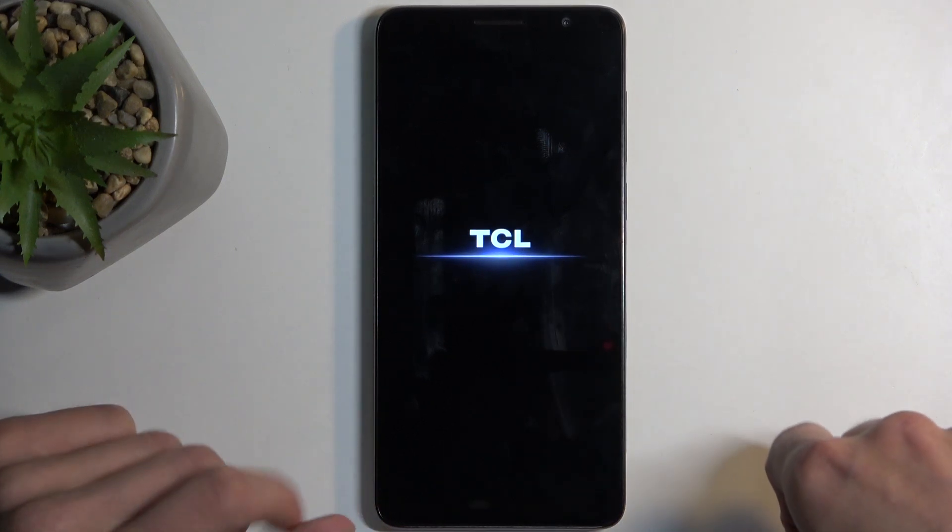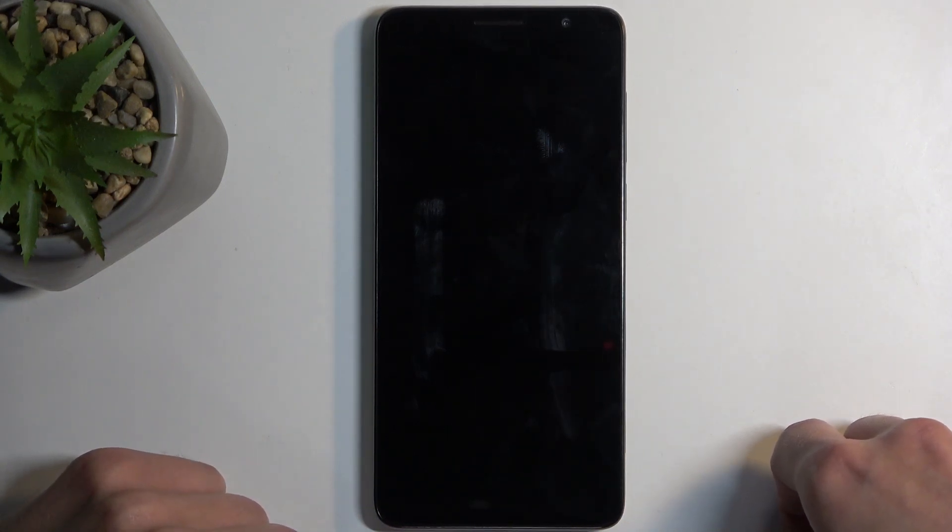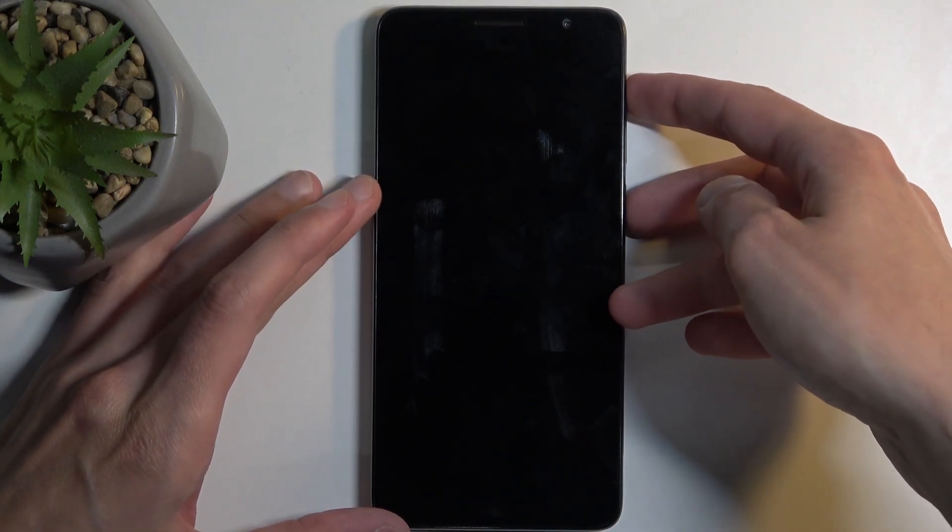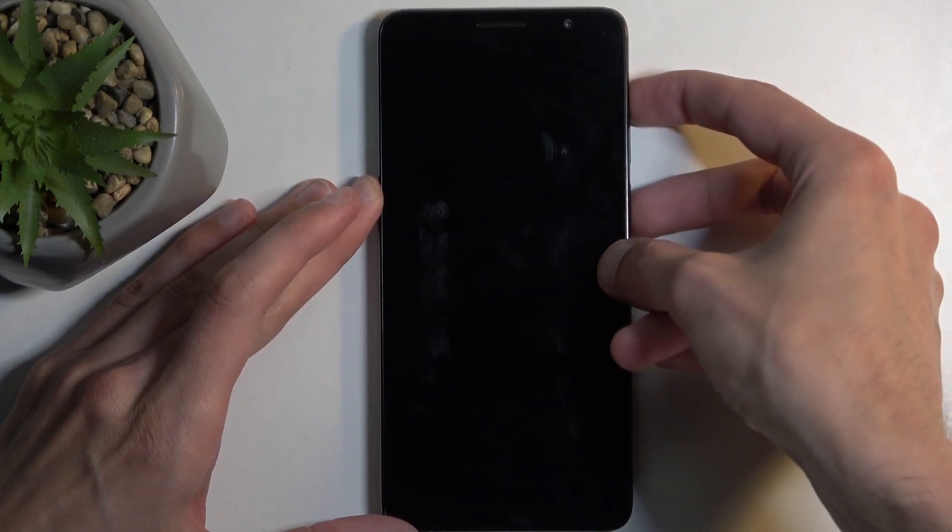We do need to first wait for it to fully turn off. And there we go. So power button and volume up together.